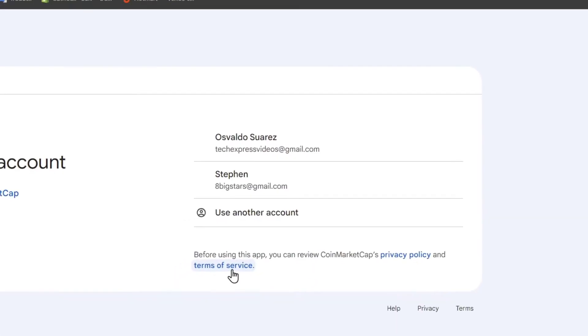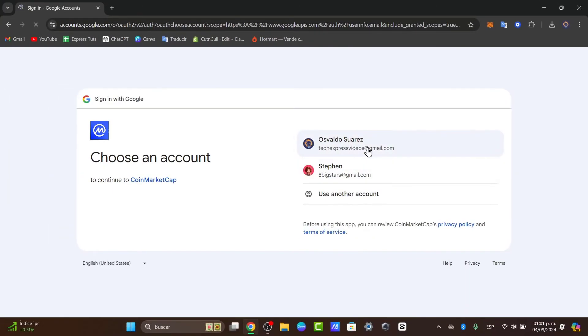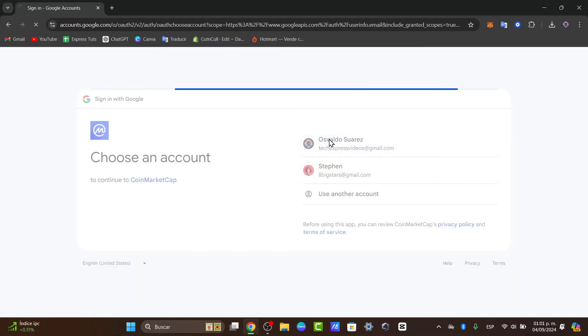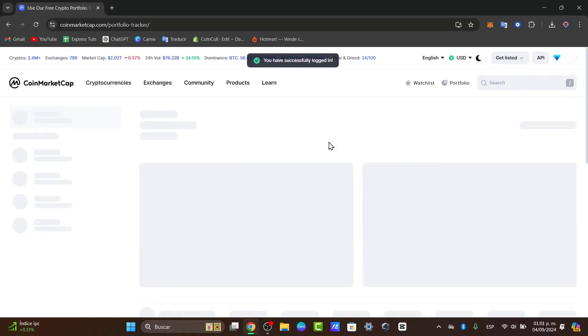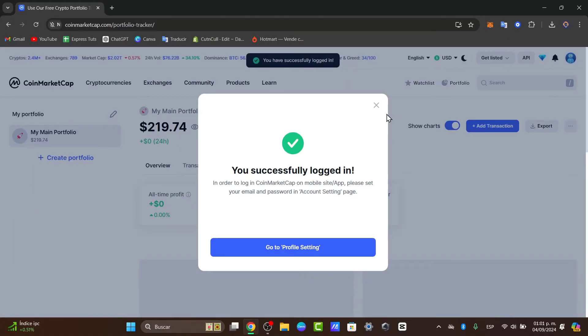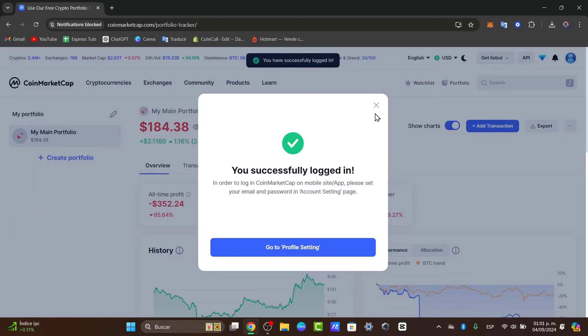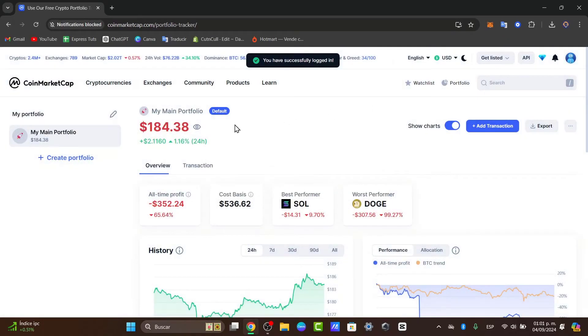Sign in with an actual free account. You can sign in with a Google account, Binance, whatever. In this case, I'm going to use my Gmail account, which I already have. I'm going to sign in and we can start managing your main portfolio.